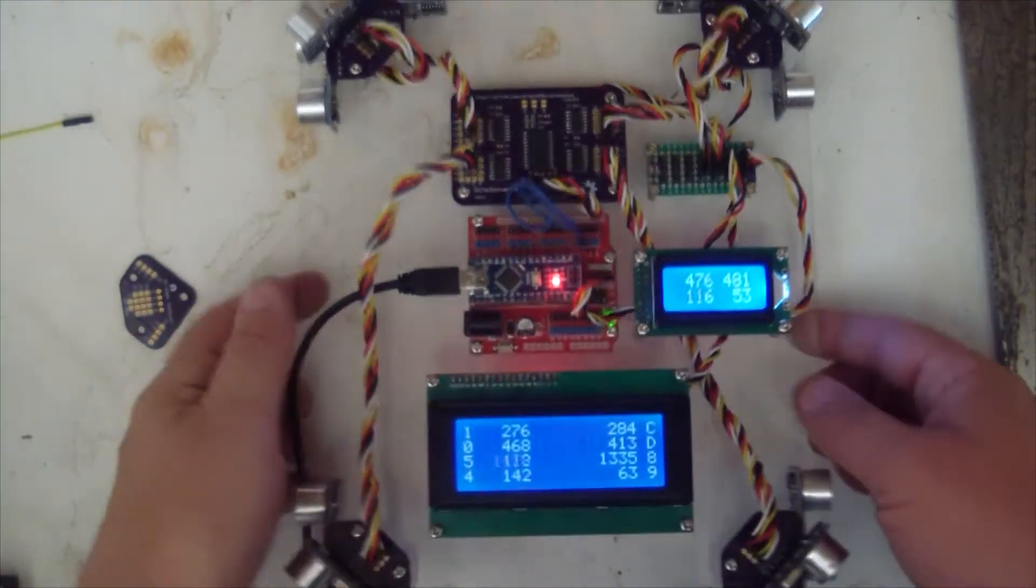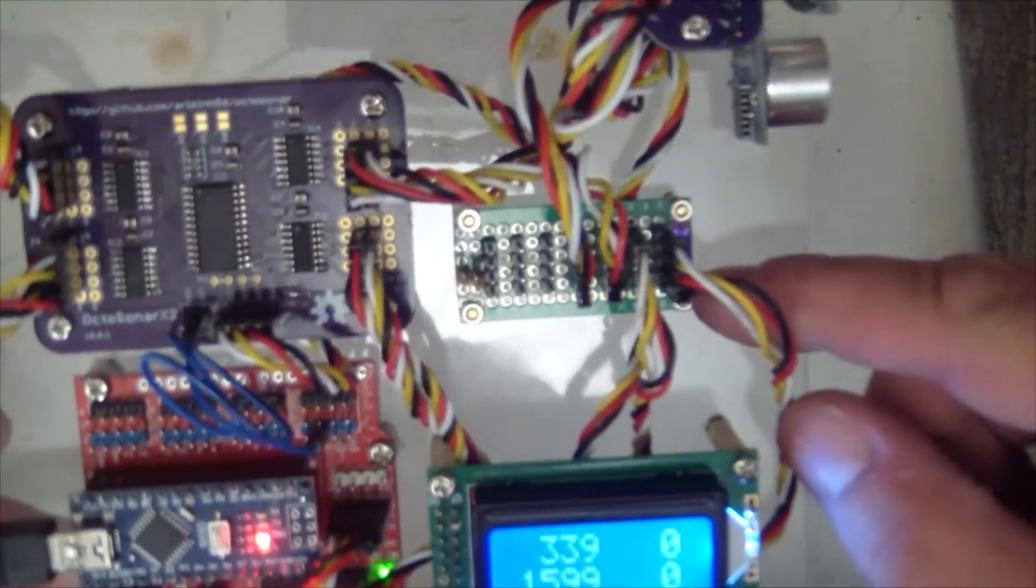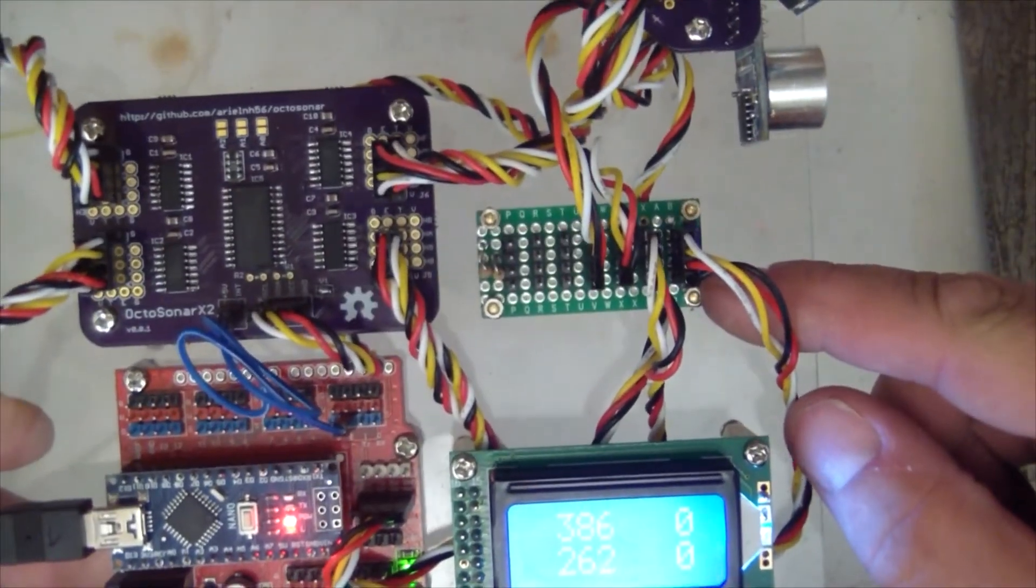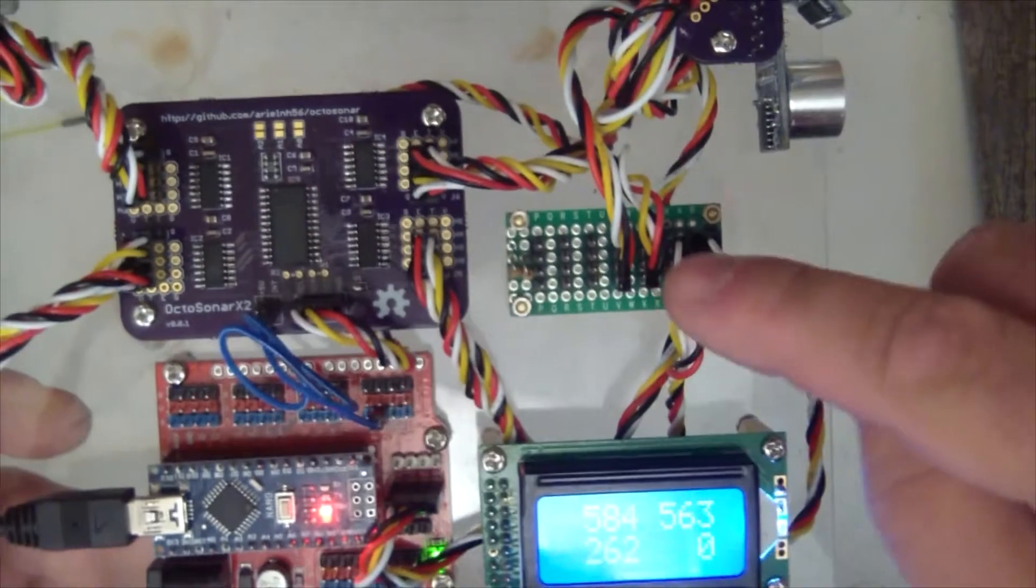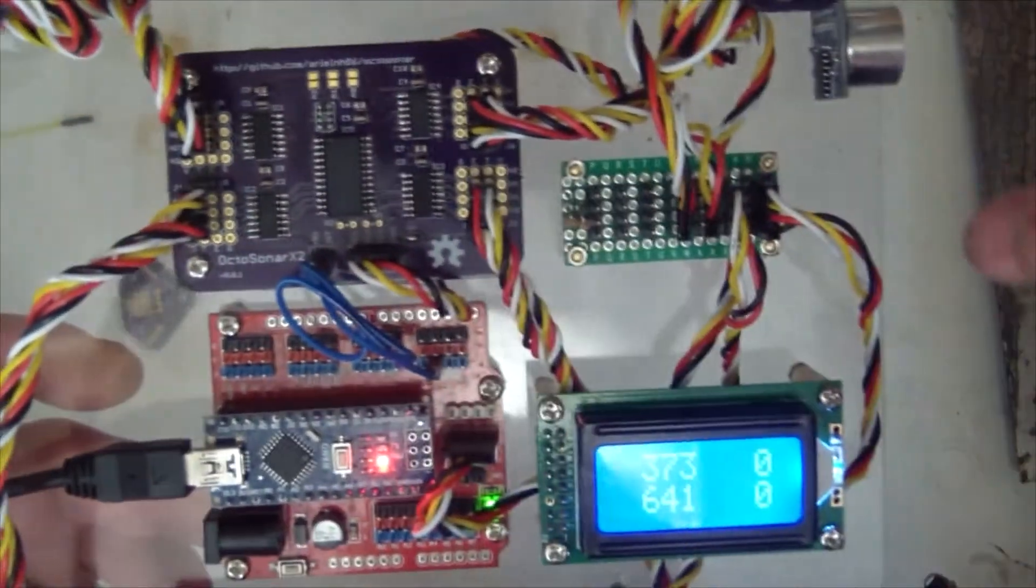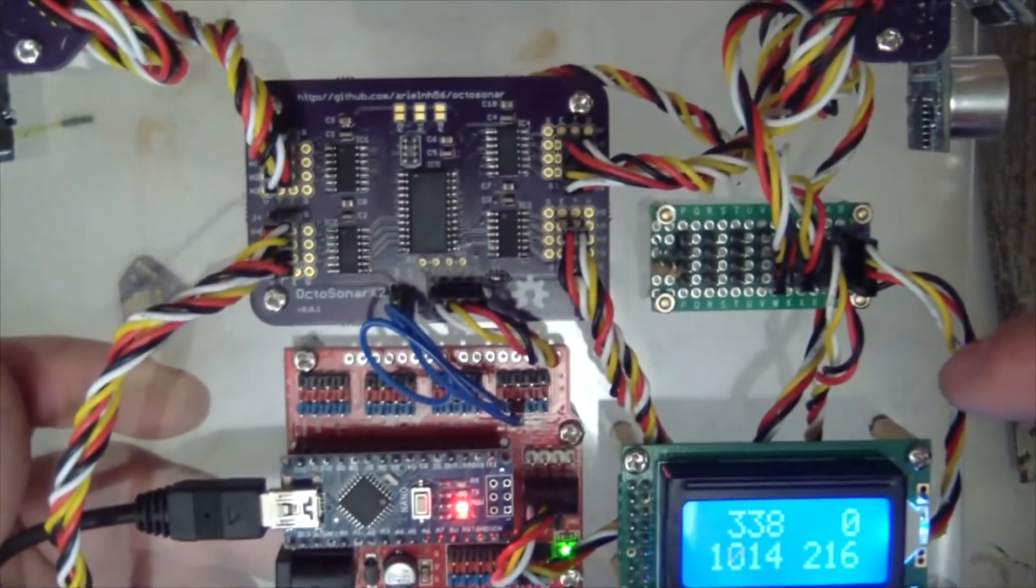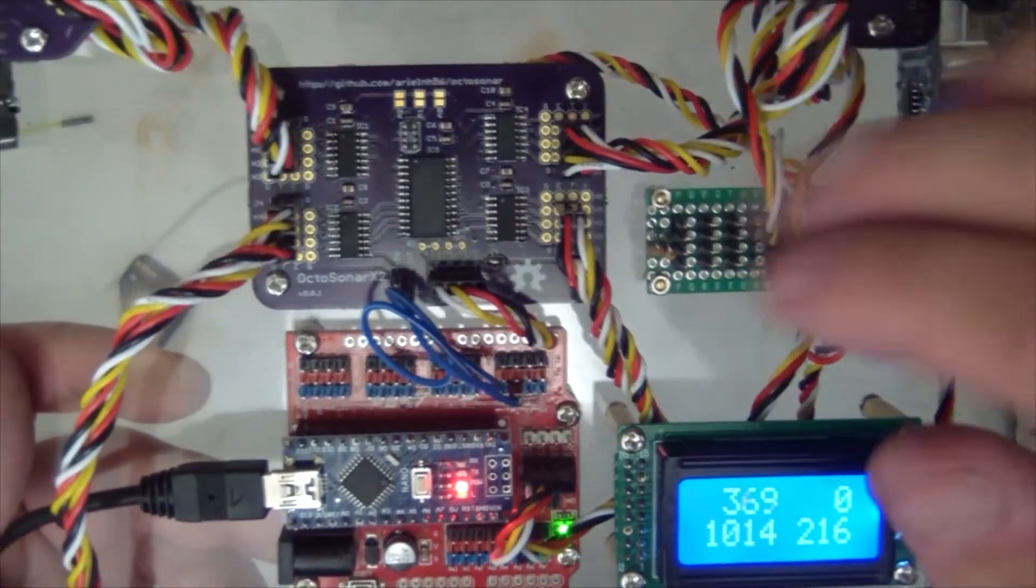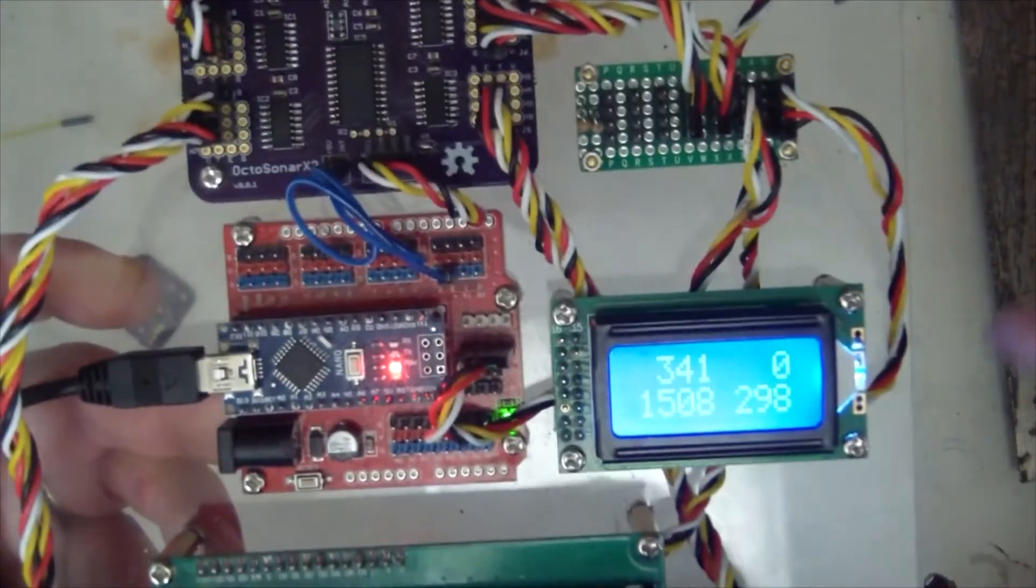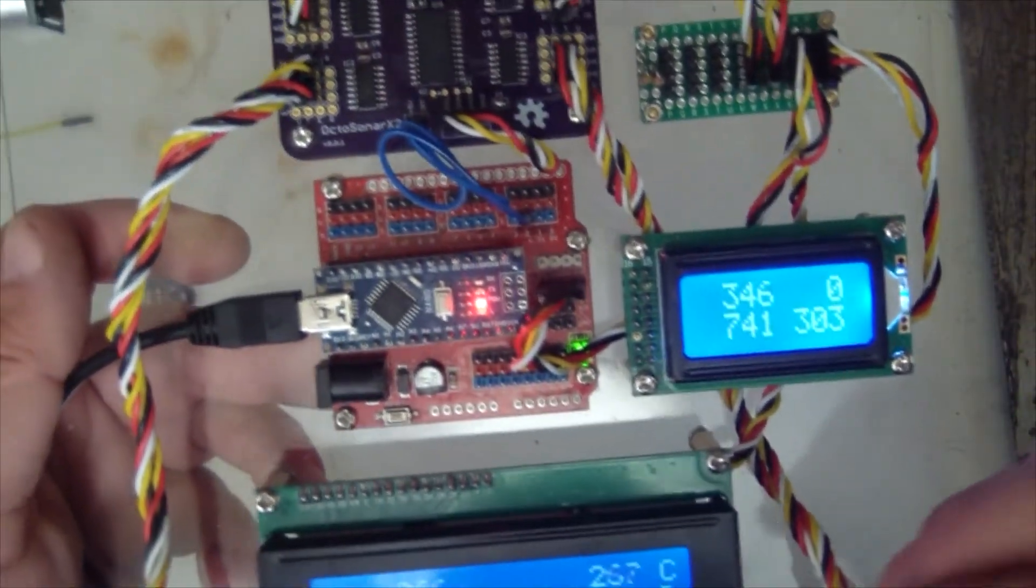So the other things I got on this board, I got my little, just made this up, little I2C breakout. We've got four devices on here total. There's the Arduino as the master. We've got the Octosonar X2 as a slave, and then we've got the two displays also on I2C.